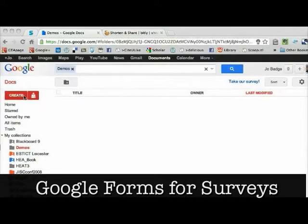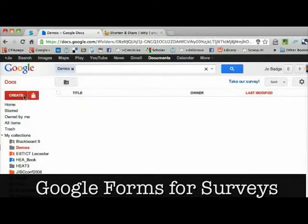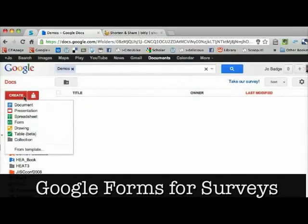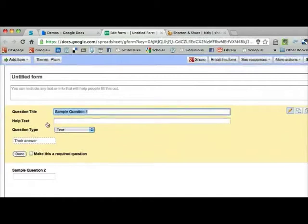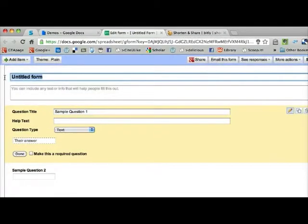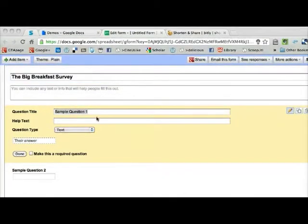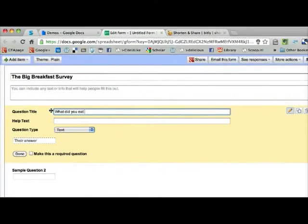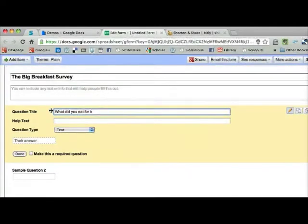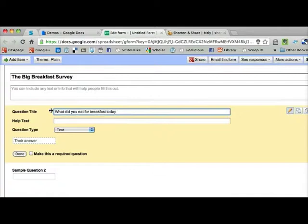The last one, by popular demand from Jess, is Google Forms for surveys. You do need a Google account for this. Go create a form and give your form a title, and then put in a question.